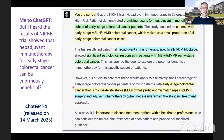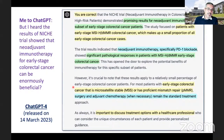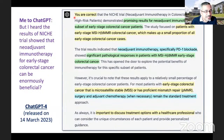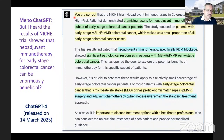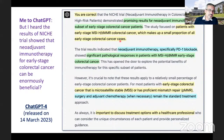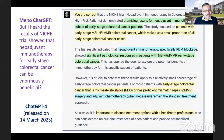I tested it one step further — I said: but I heard that the results of the NICHE trial showed that neoadjuvant immunotherapy for early-stage colorectal cancer can be beneficial. This was tested on ChatGPT-4, which had just been released. That model recognized this and said: yes, there were promising results for neoadjuvant immunotherapy in a subset of early-stage colorectal cancer patients. It spelled out the NICHE trial and said the study focused on patients with early-stage MSI-high, deficient MMR colorectal cancer — a small proportion of all early-stage cases — and found significant pathological response in those patients.